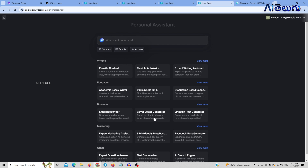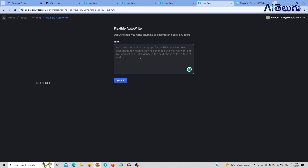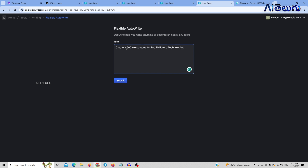I will show you a few features. First, I will select flexible auto-write. I will create content. I will say: create content for top 10 future technologies, specific to 500 words.